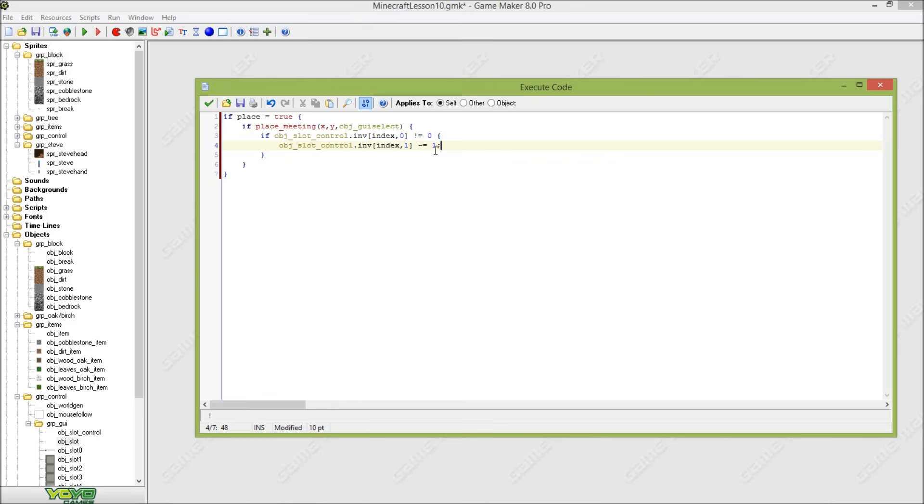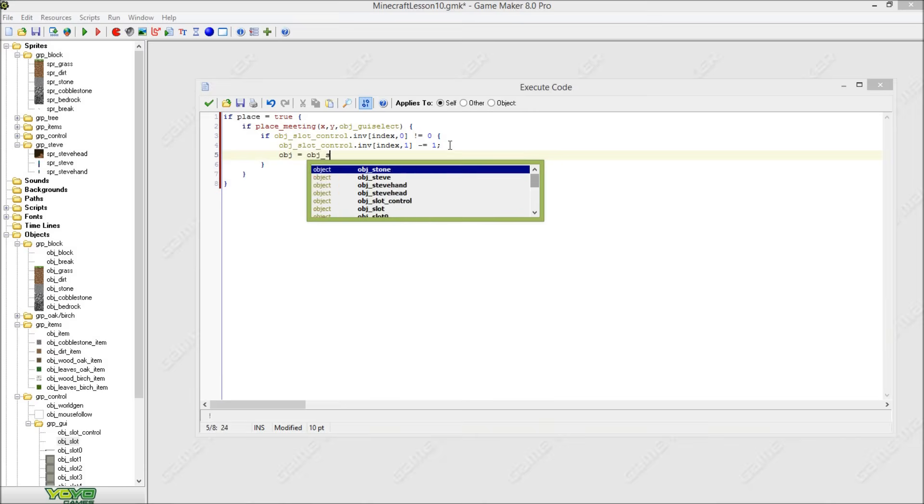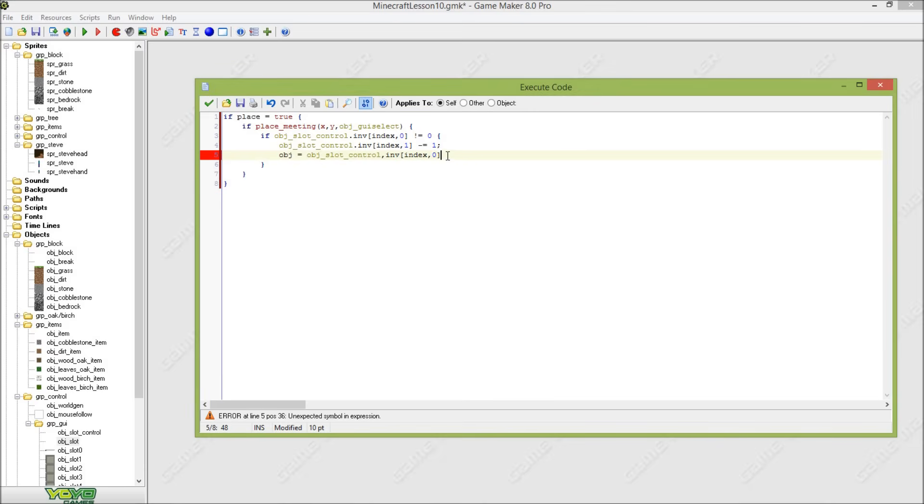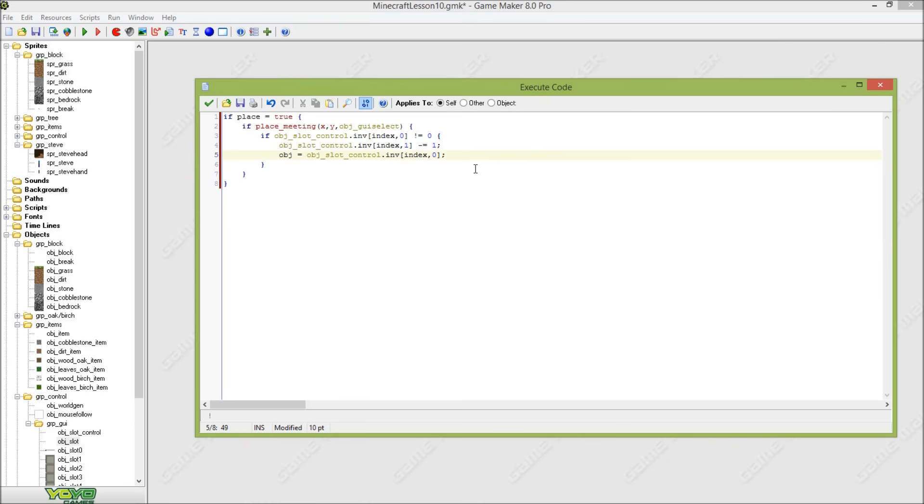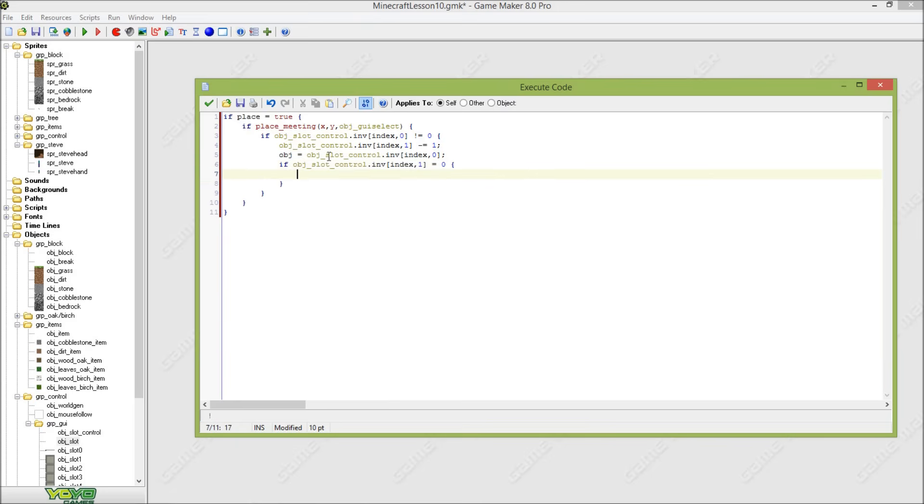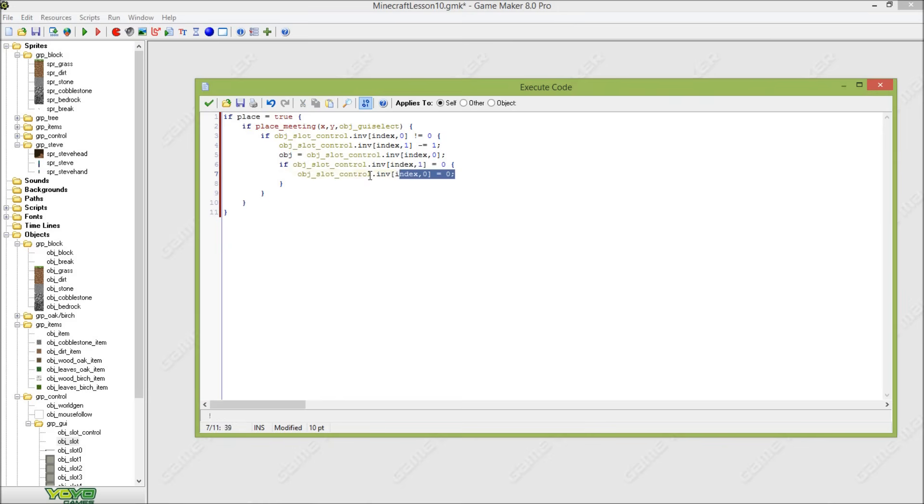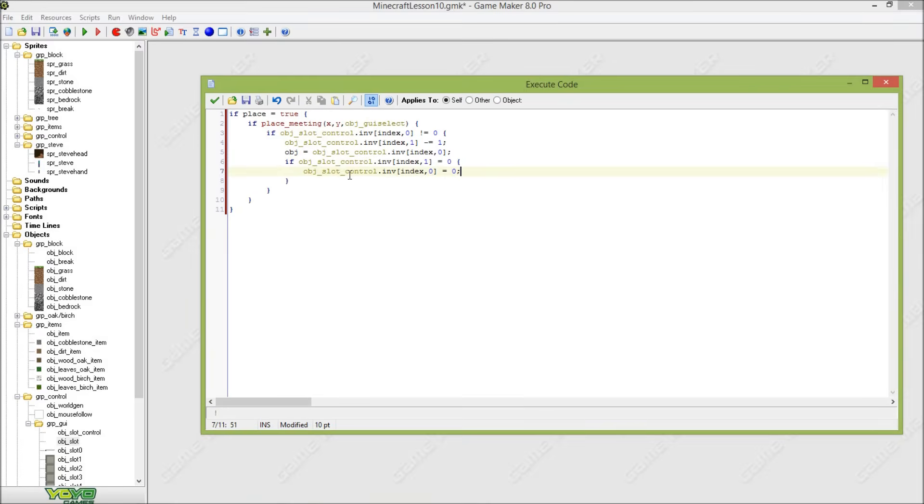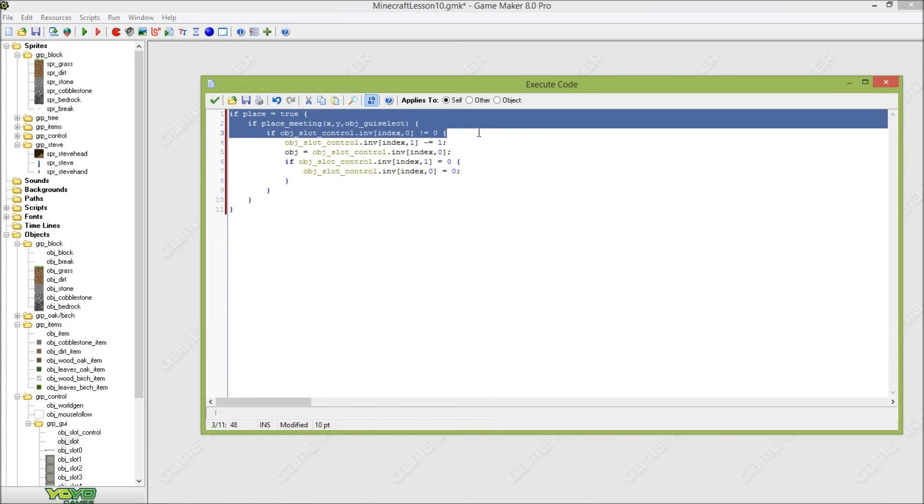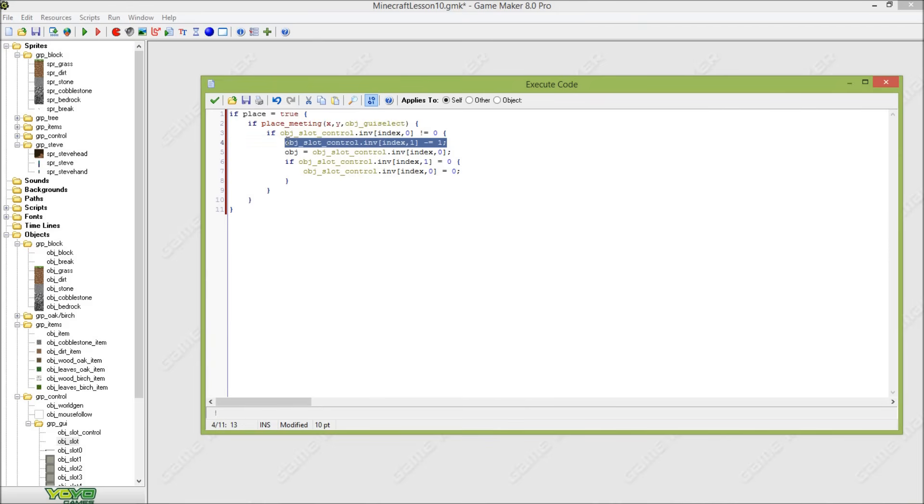Here we will set that current amount of blocks to minus one. And here we will set the object variable to this variable, which is when we have dirt or stone, when we have dirt in our inventory this variable will be two, so the object variable will also be two.